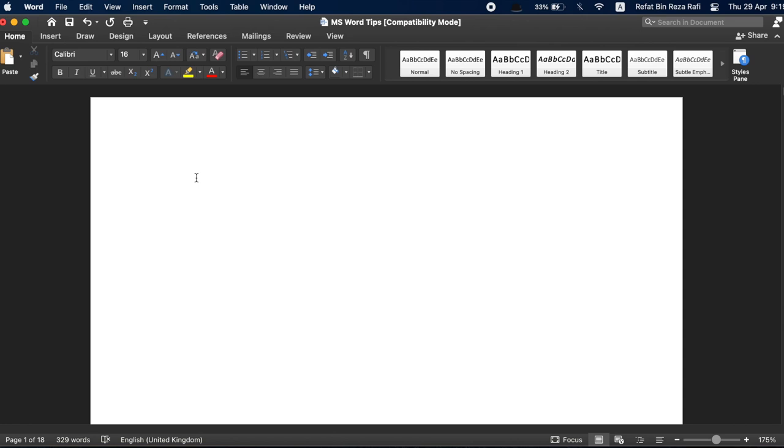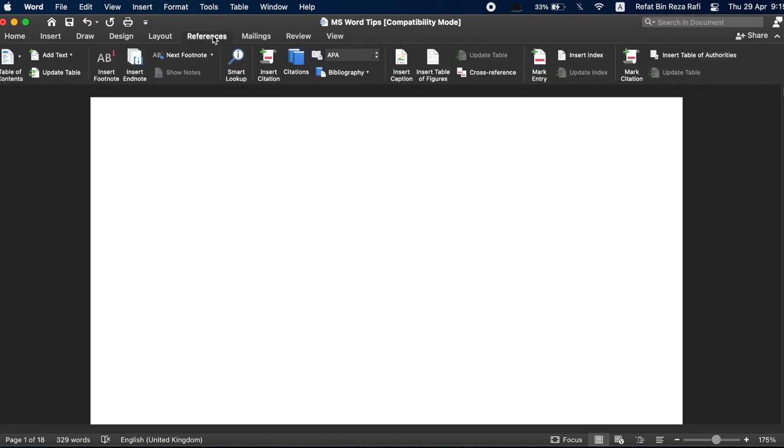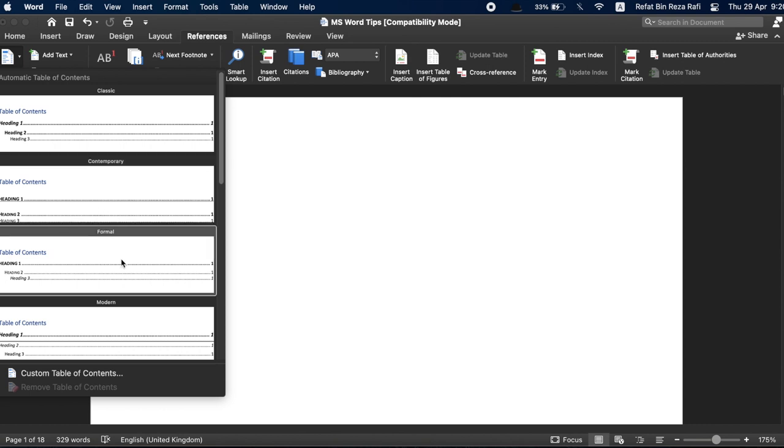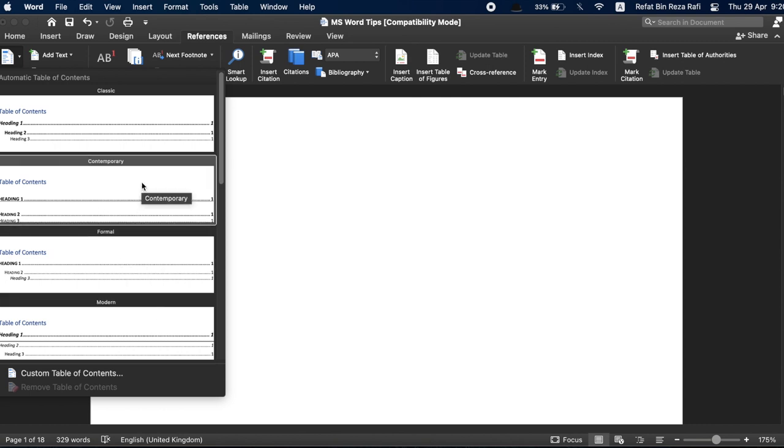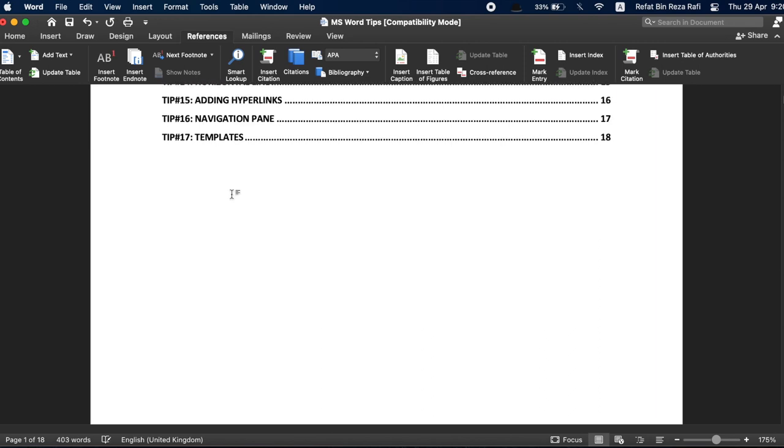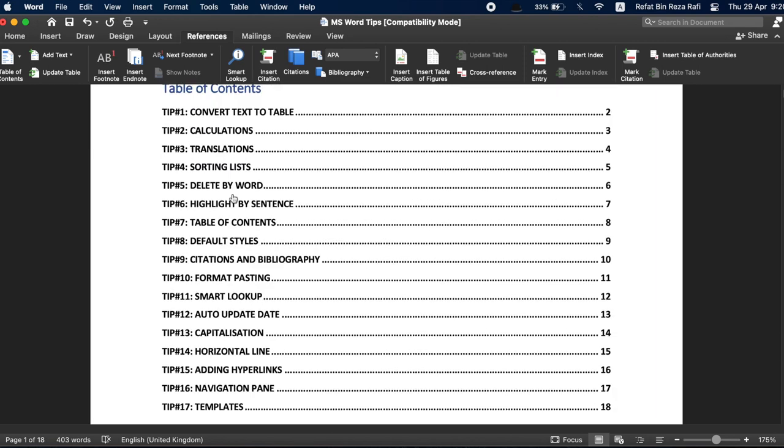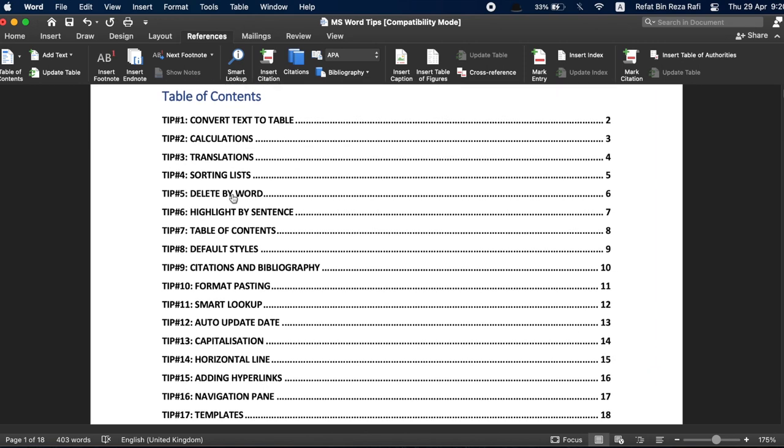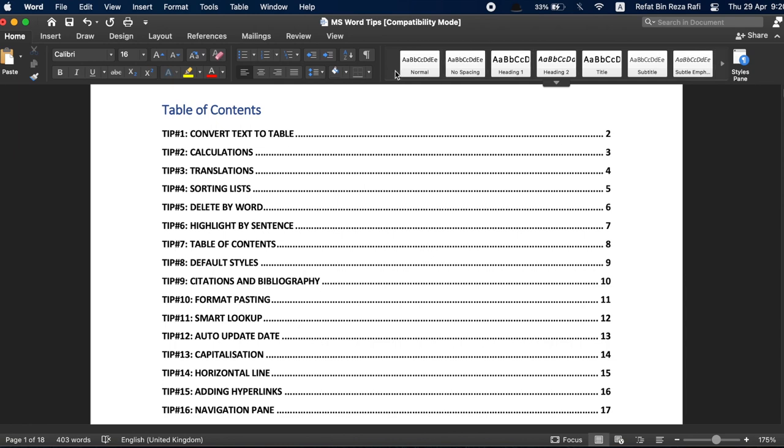To insert a table of contents, just go to the top tab and click on references. On the left hand side, click on table of contents and you will see a few predefined designs for tables of contents. You can choose any one you like or customize a design for your own and based on these styles you have adopted throughout the document, a table of content will automatically be created. You just need to make sure that from the start, you have followed from the home tab one of these styles.